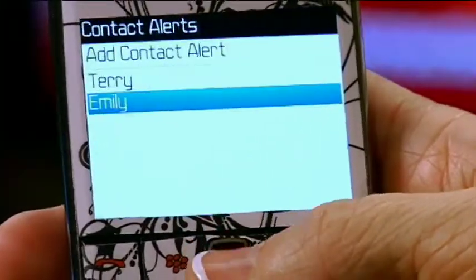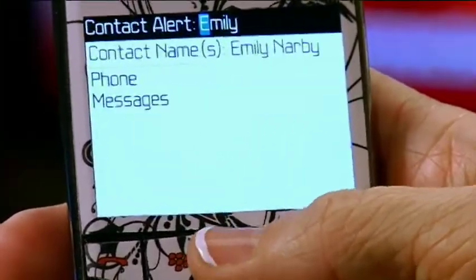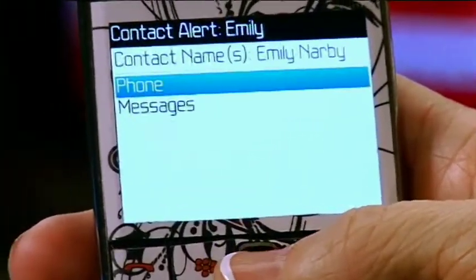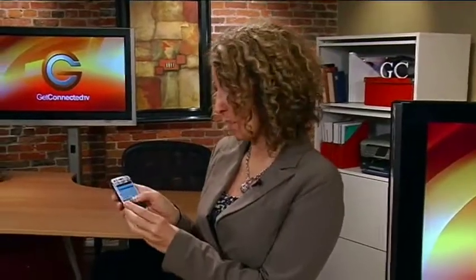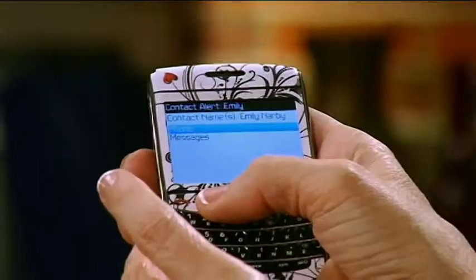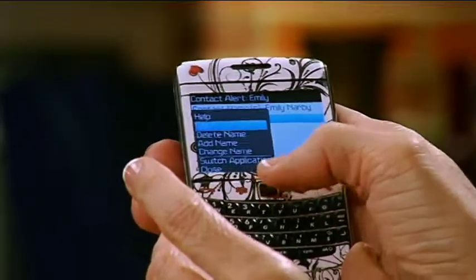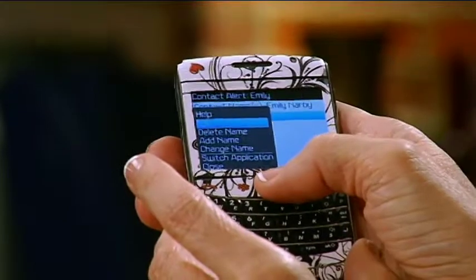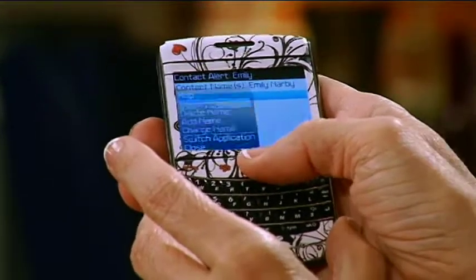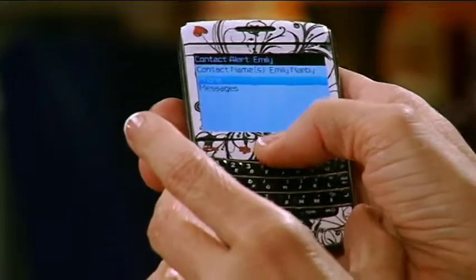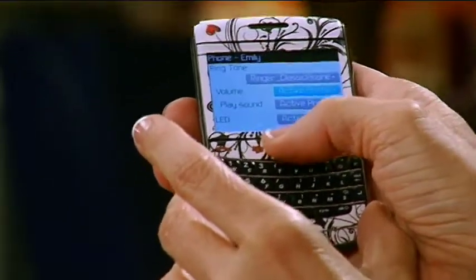I'm going to set one for Emily. I click in, go down to Phone — you can also set Messages on this model. I'm going to go to Phone and hit Menu, then Edit and Ringer, and I can pick which ring I want.